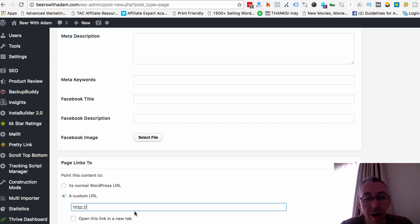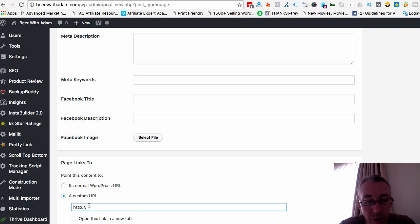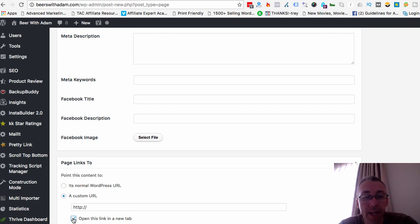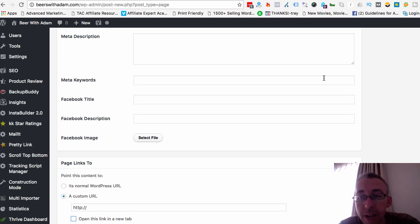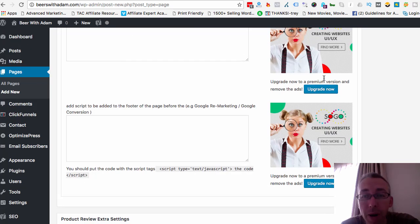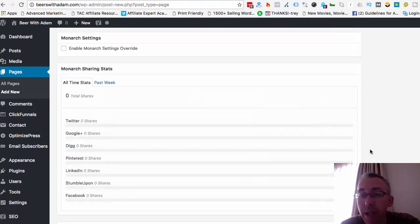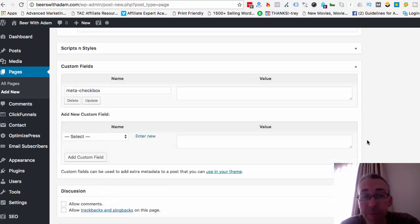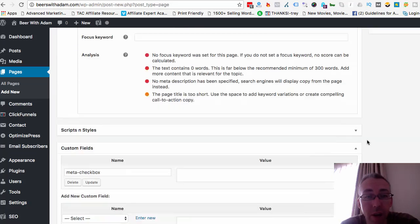This is the URL that you want them to be directed to. So you could put a different website that you own. I like to check this as well, but that's your choice. Open a new tab. And then you'll just come up and publish the page. And once you've published the page, it's good to go.